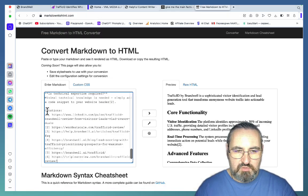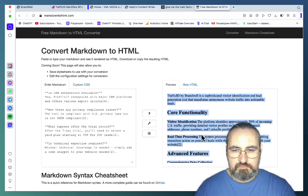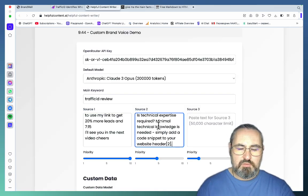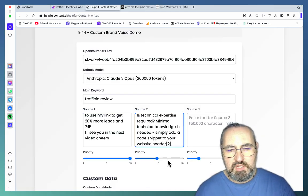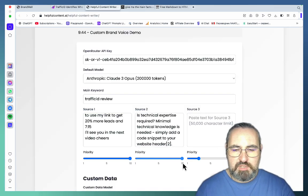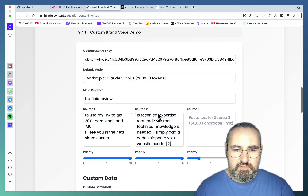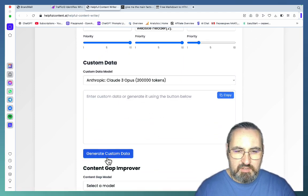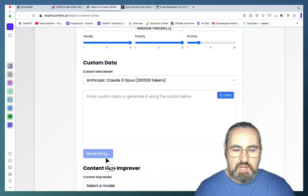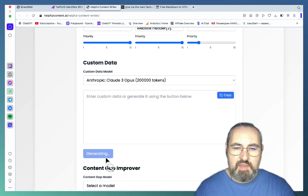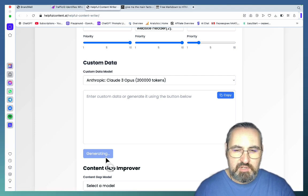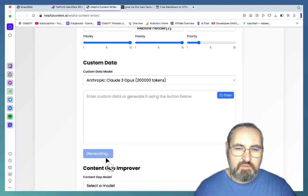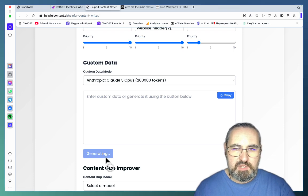So I copied this to markdown, and this became source number two. I set equal priority for both sources. You can also use the custom data extractor, which pulls out all the facts, figures, and numbers and creates a table you can use with Napkin.ai for example.